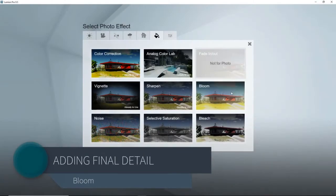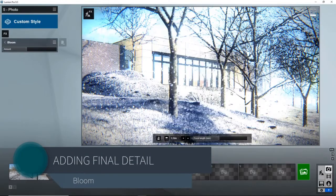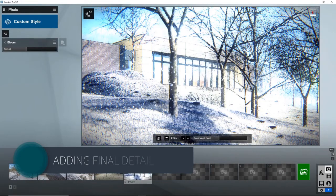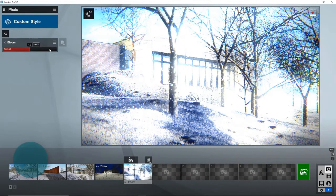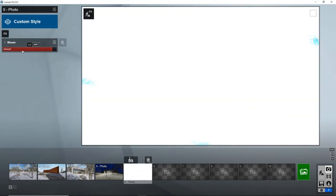The next effect is bloom, so let's click bloom. As you can see, it looks like our scene is glowing. The higher the amount of bloom, the more bloom that will be added to the scene.